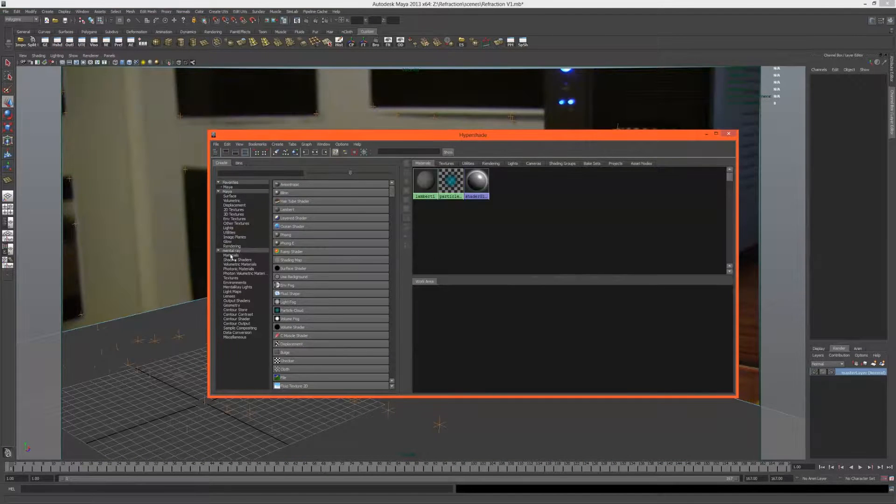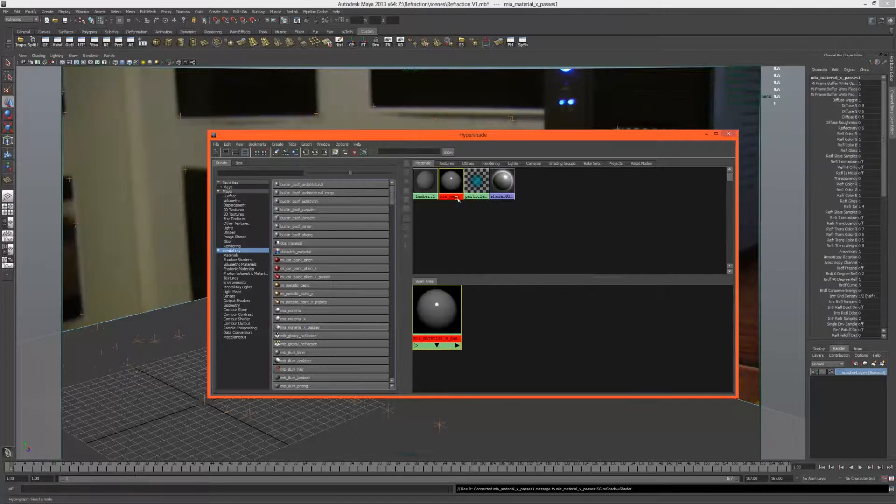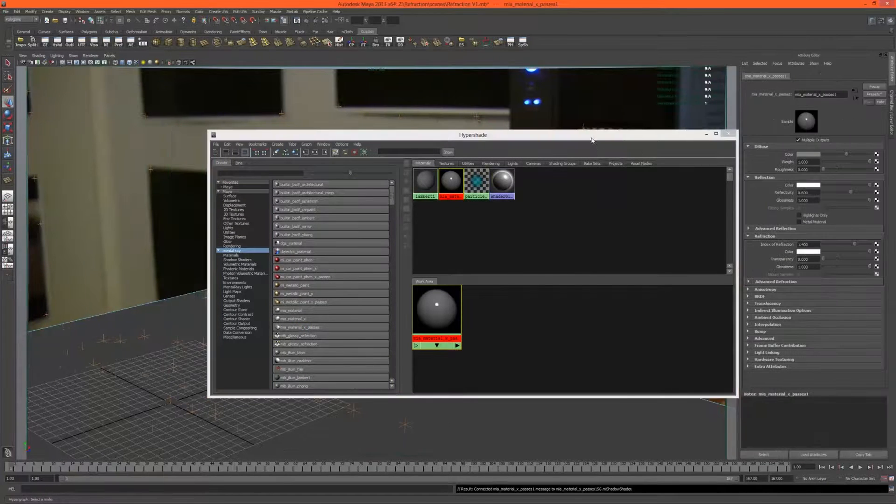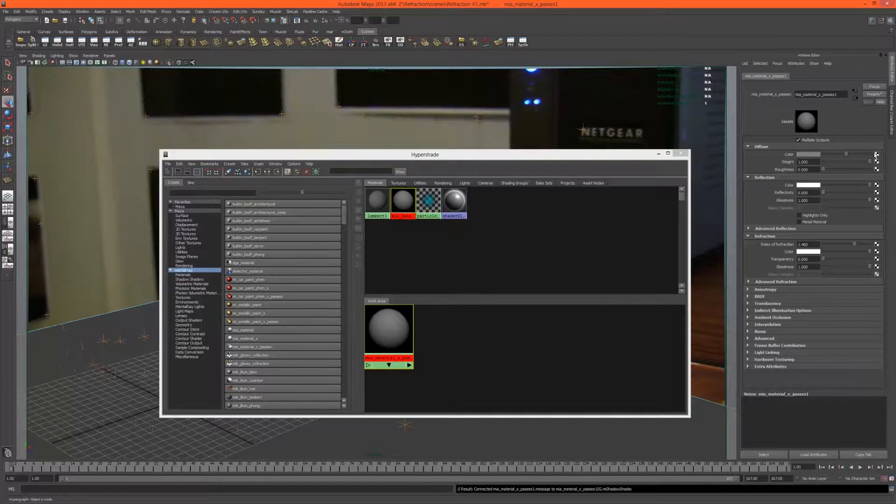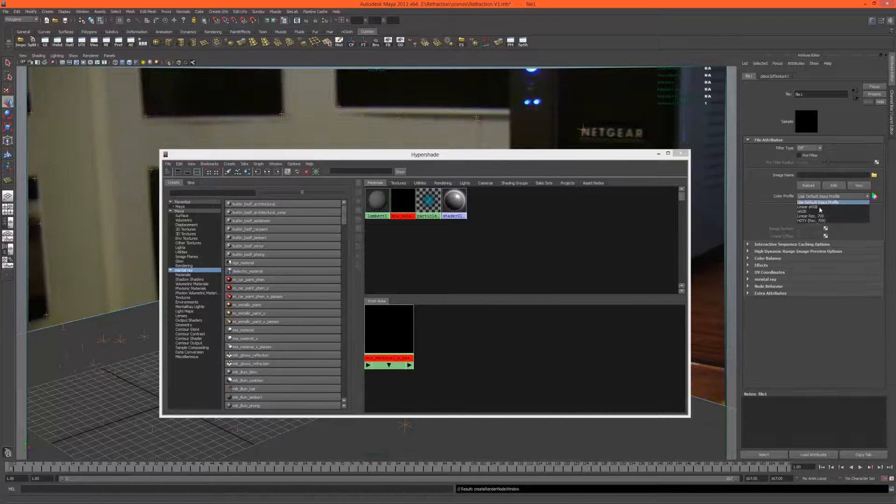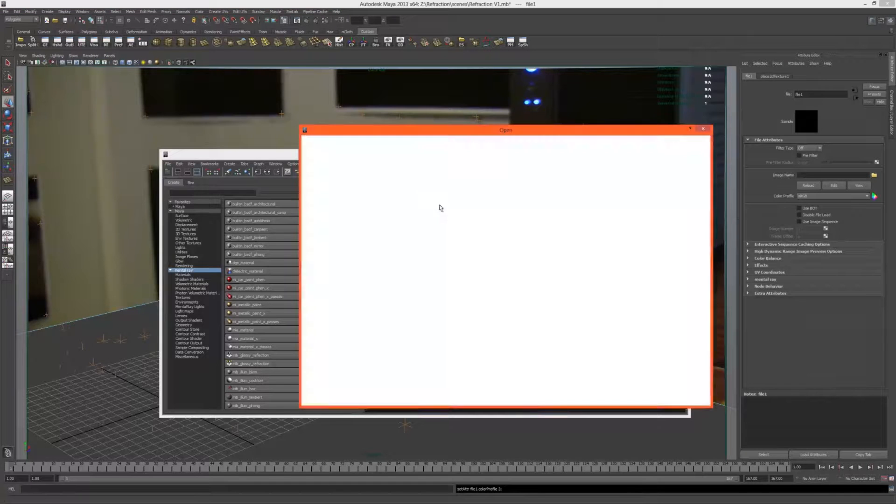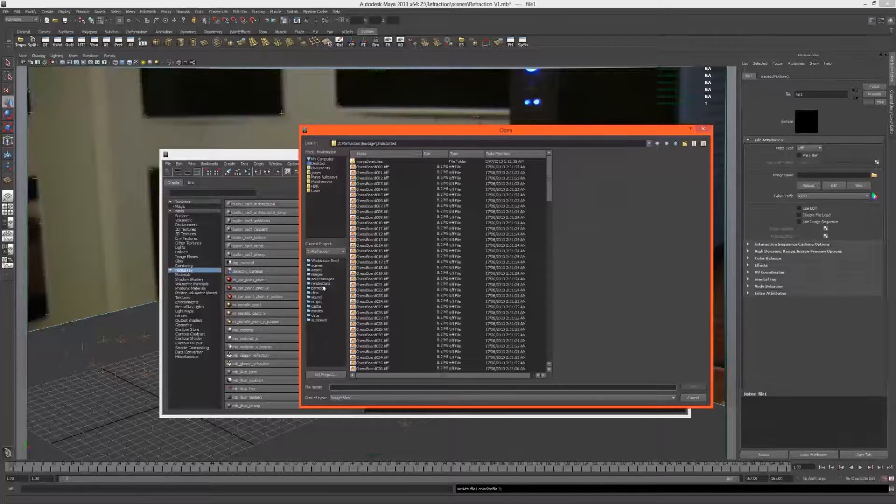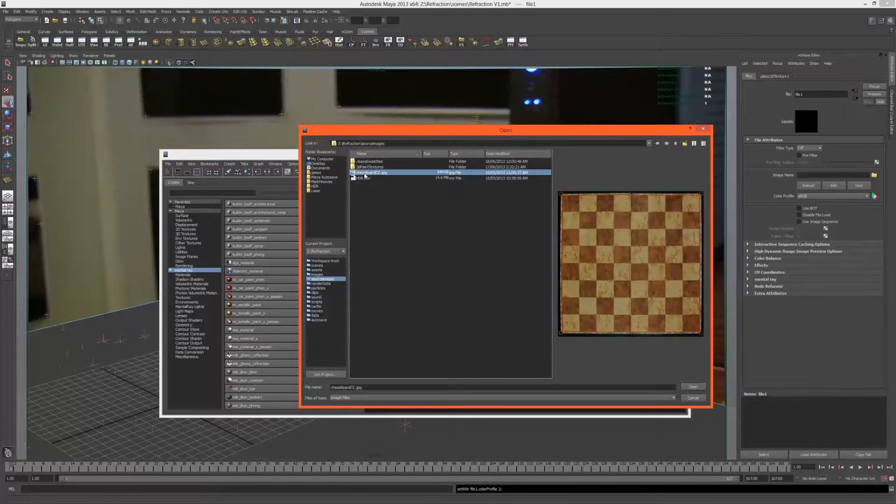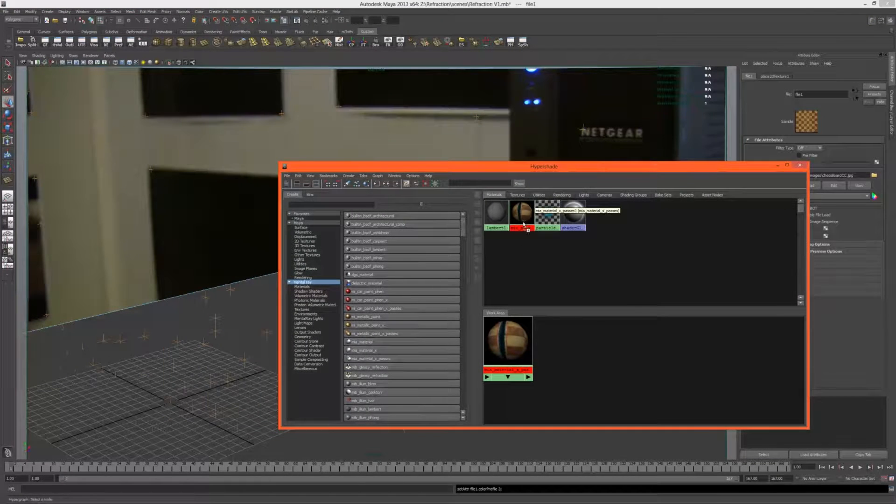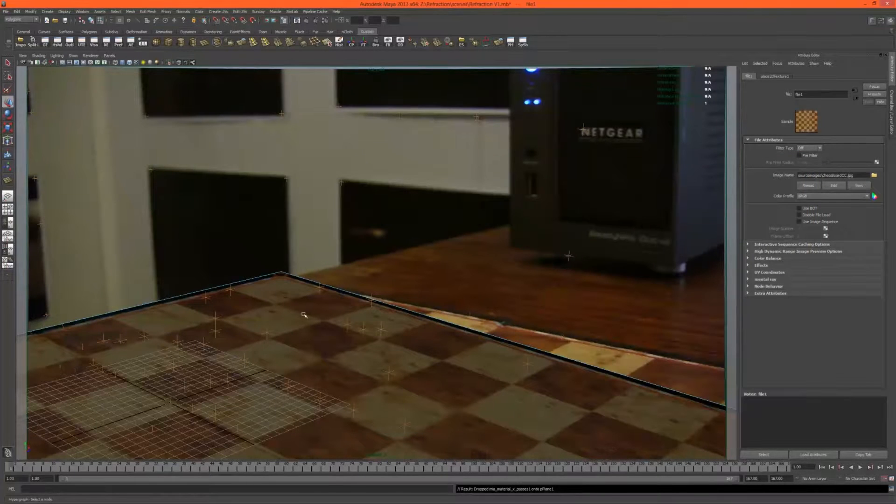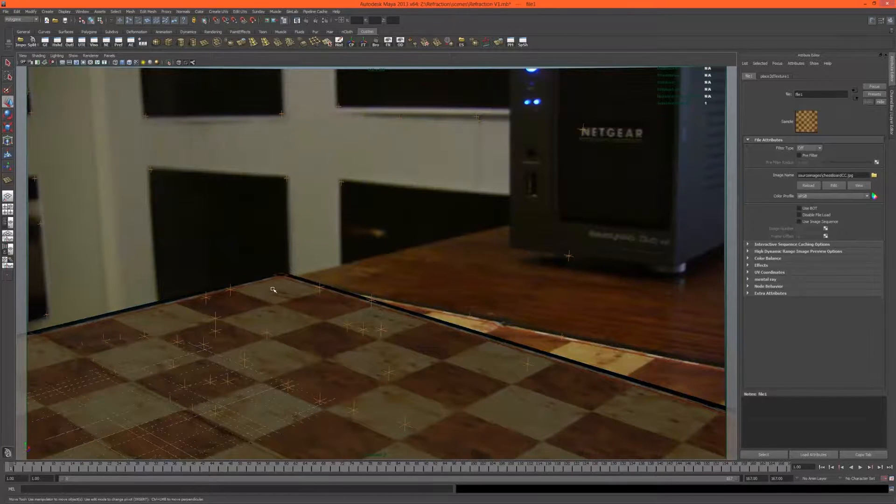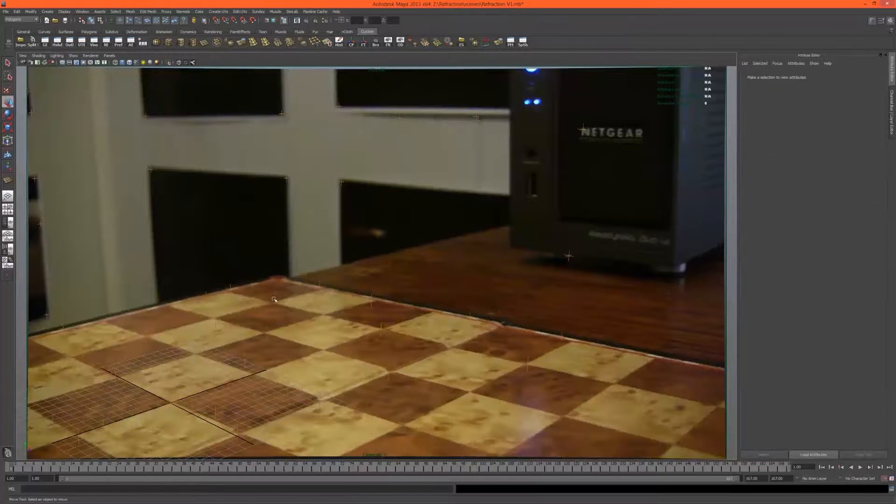Under the hypershade, let's create a mental ray MIA material x-passes with zero reflectivity. Let's add in a file node, turn the filtering off, make sure we tell Maya that it's an sRGB image. Under source images, let's use the chessboard and assign that here.